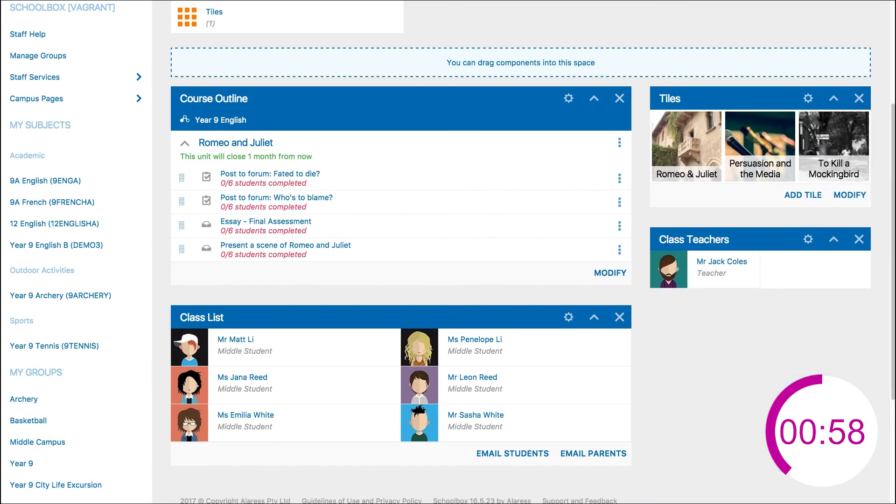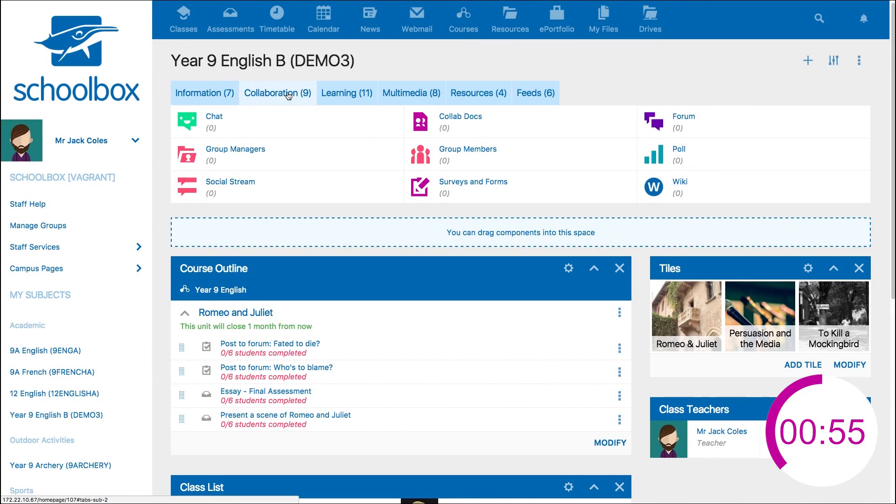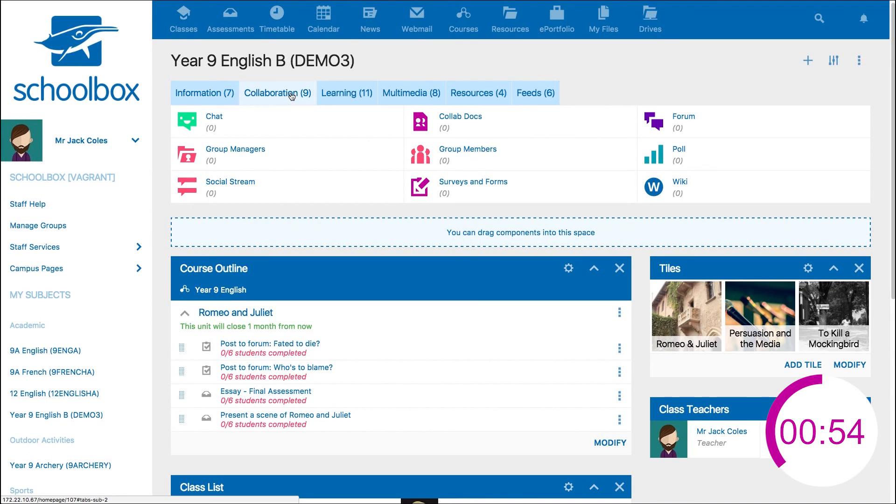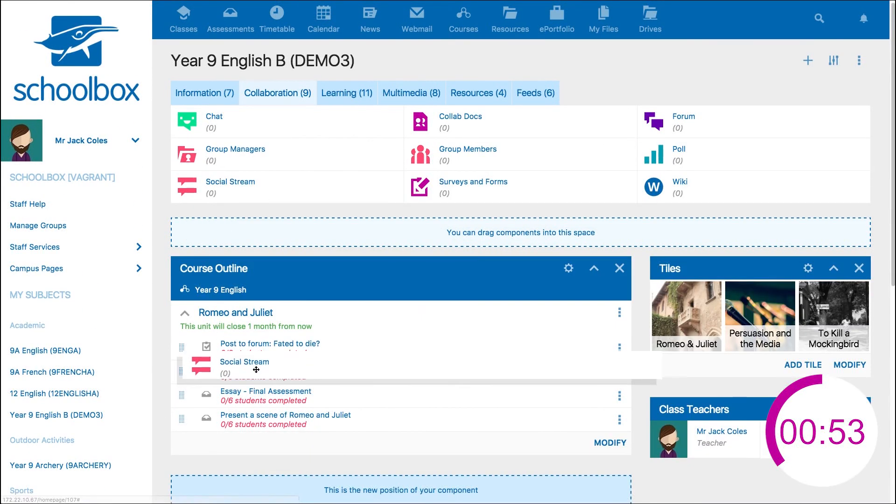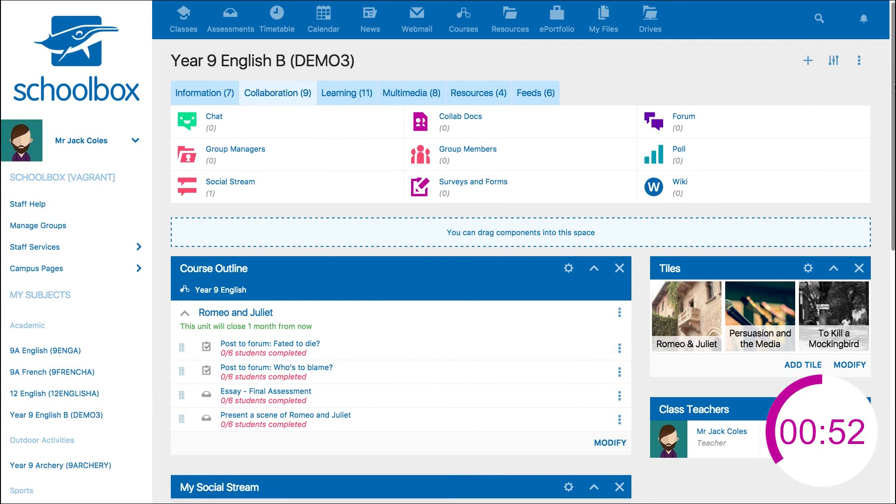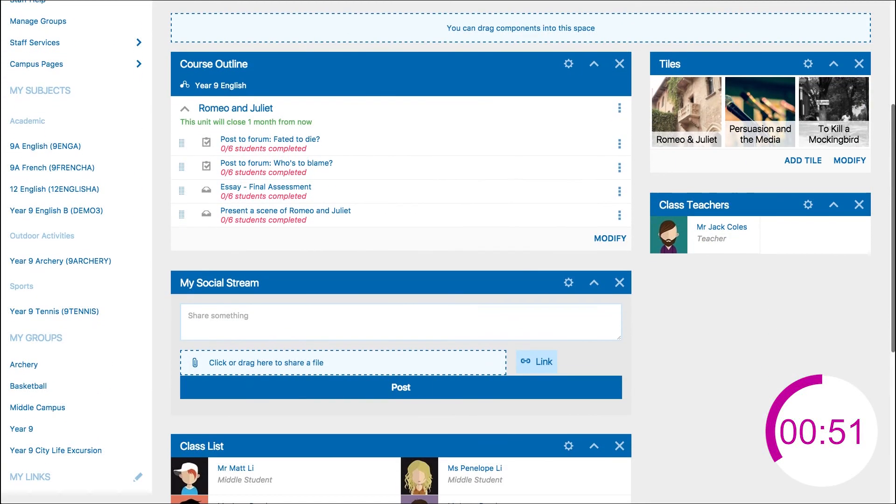As collaboration is the key purpose of a class page, we will add a social stream to the page for students to ask questions and share ideas.